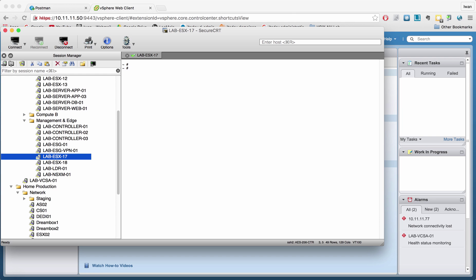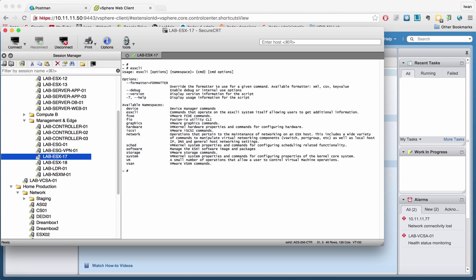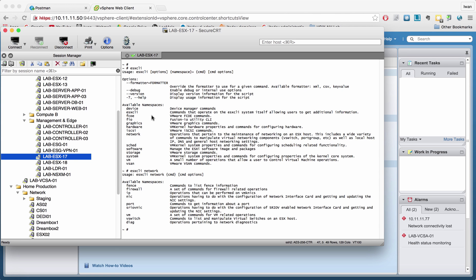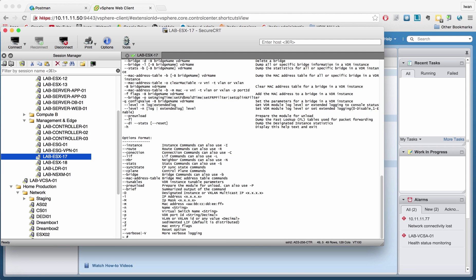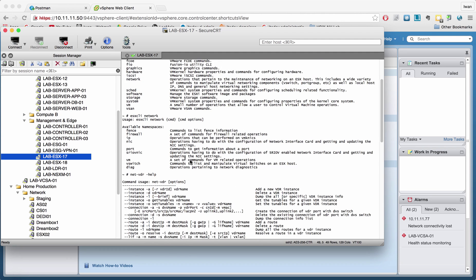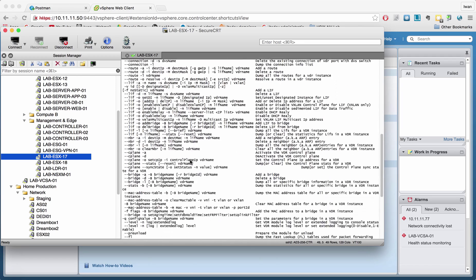For ESXi, you can use the ESXi CLI command — just hit enter and you can see the different commands available. If you go to network, you can see the available options. For example, for the netvdr command, you can run help and get a whole list of command options.